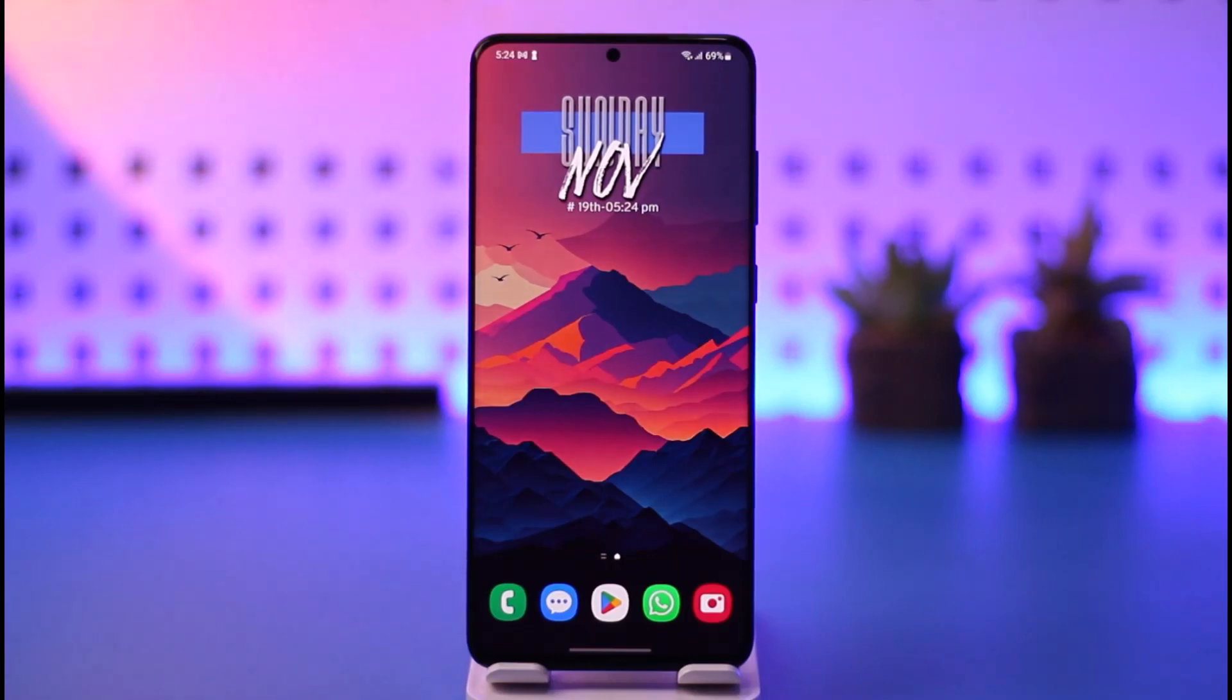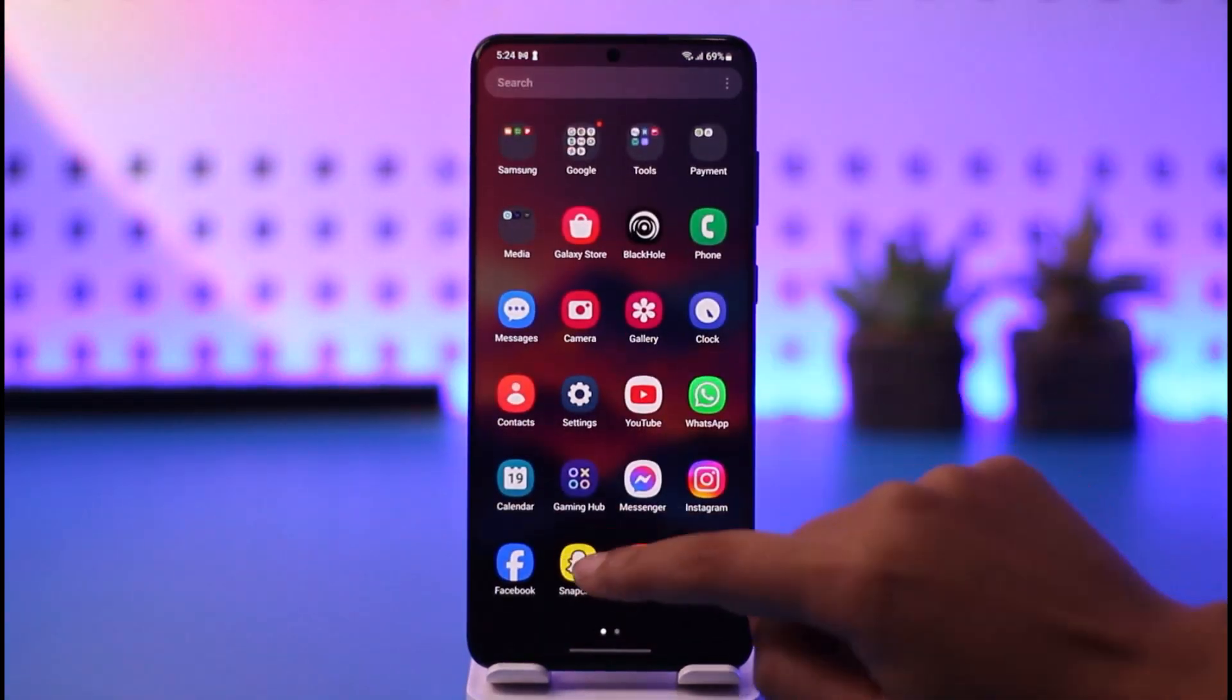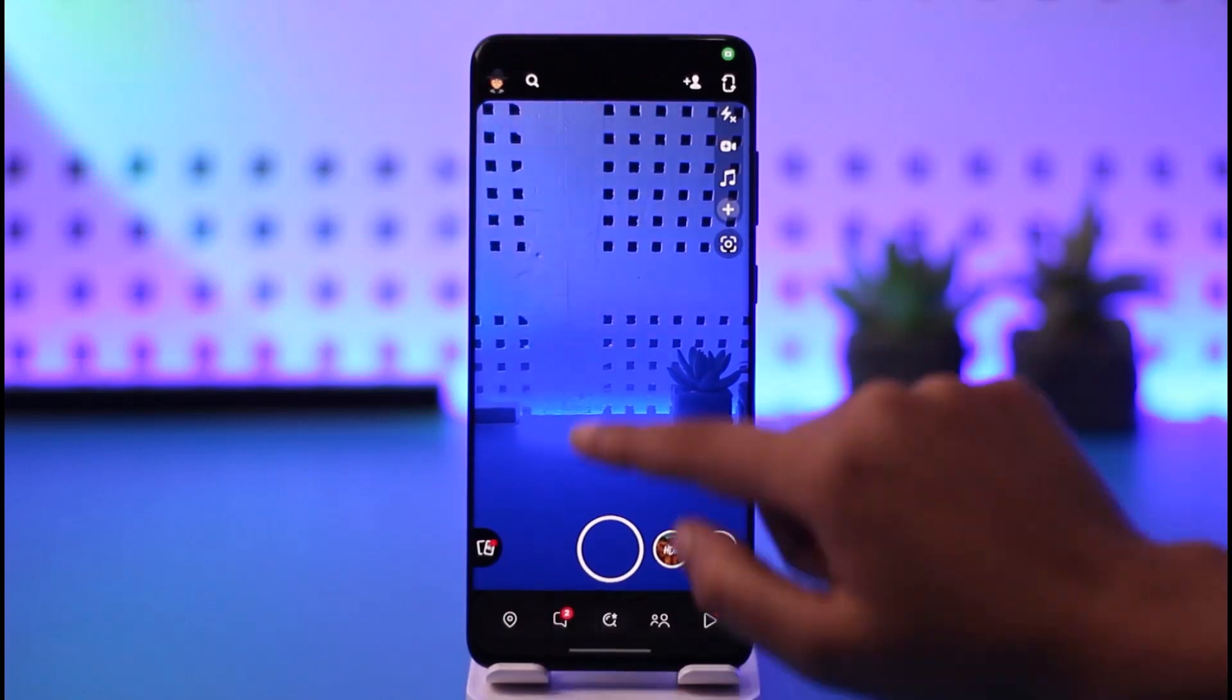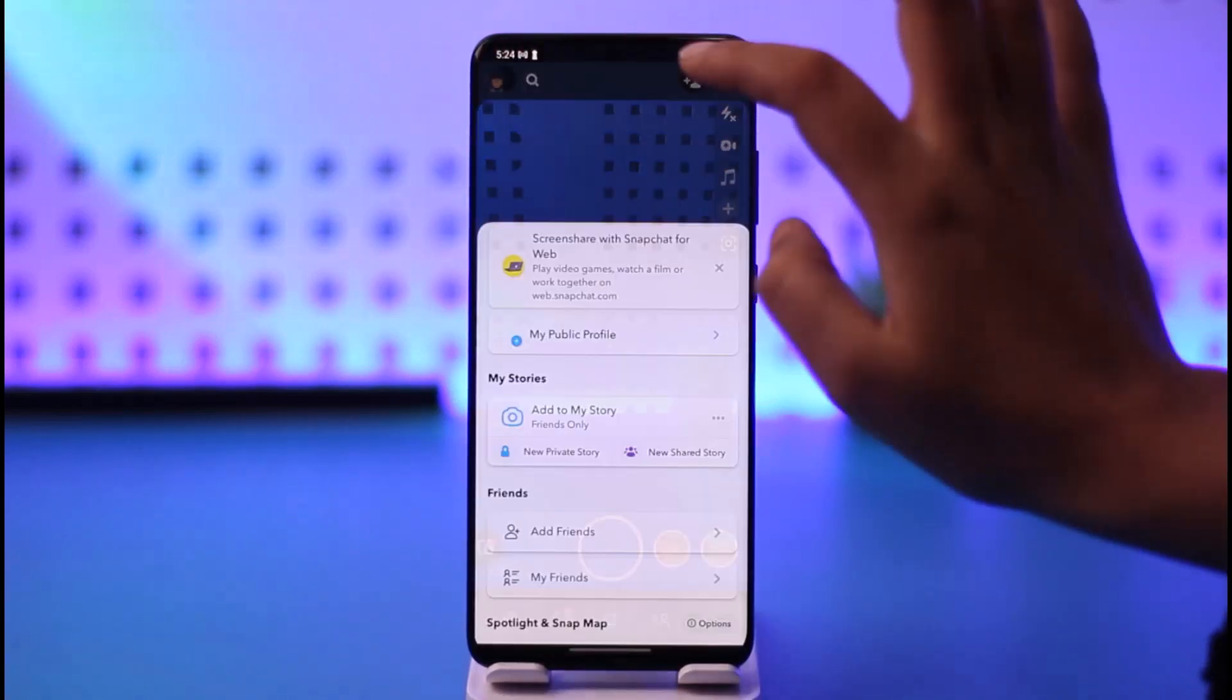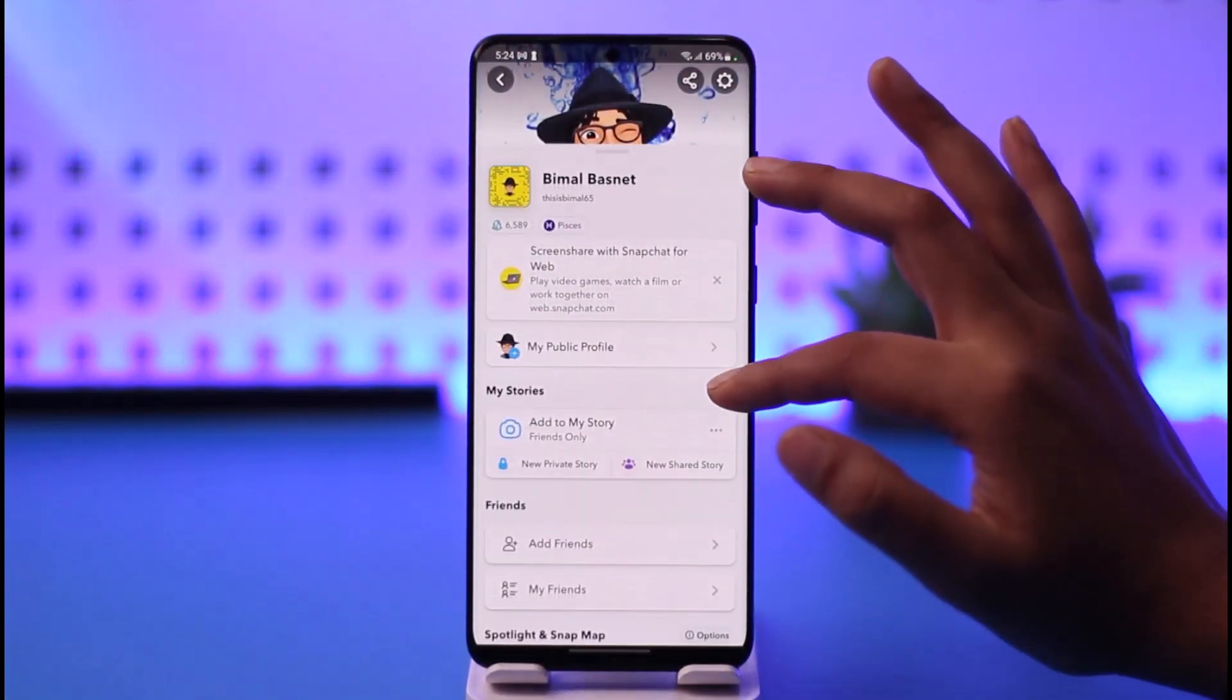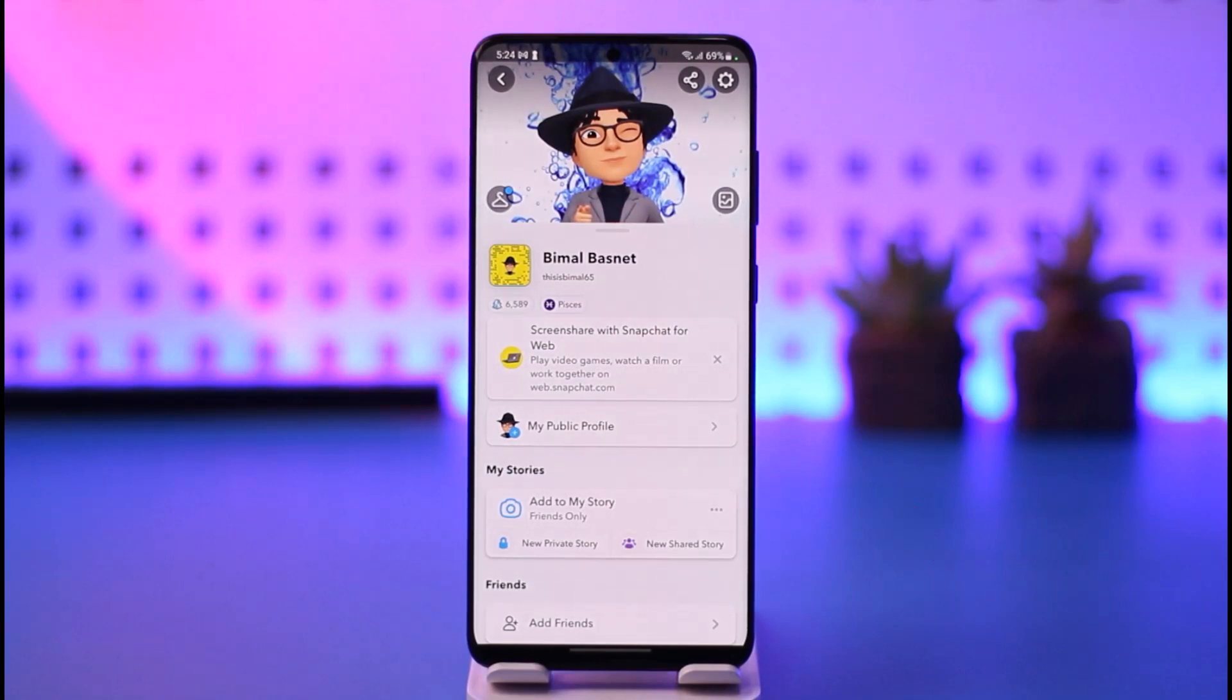First, you're going to access your Snapchat app. The thing is, there's no direct way given by Snapchat itself to change your location. To access your current one, you can choose to go to ghost mode first so nobody can see your location.